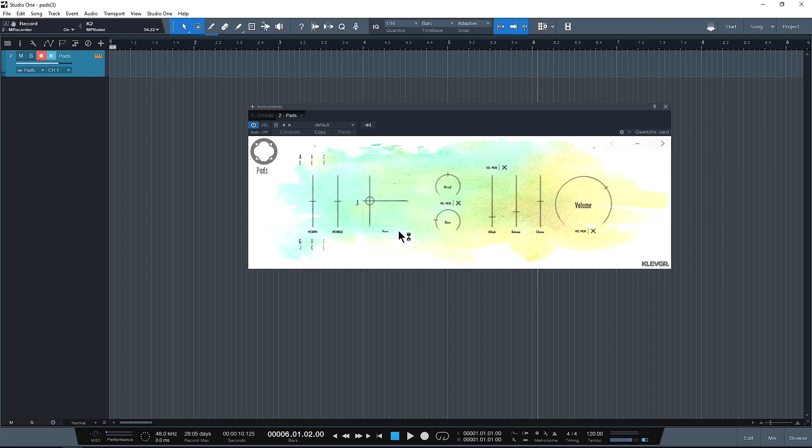So let's just see how this thing sounds right off the box. Pretty cool, sounds really nice and clean. Let's do a quick little overview of the GUI.